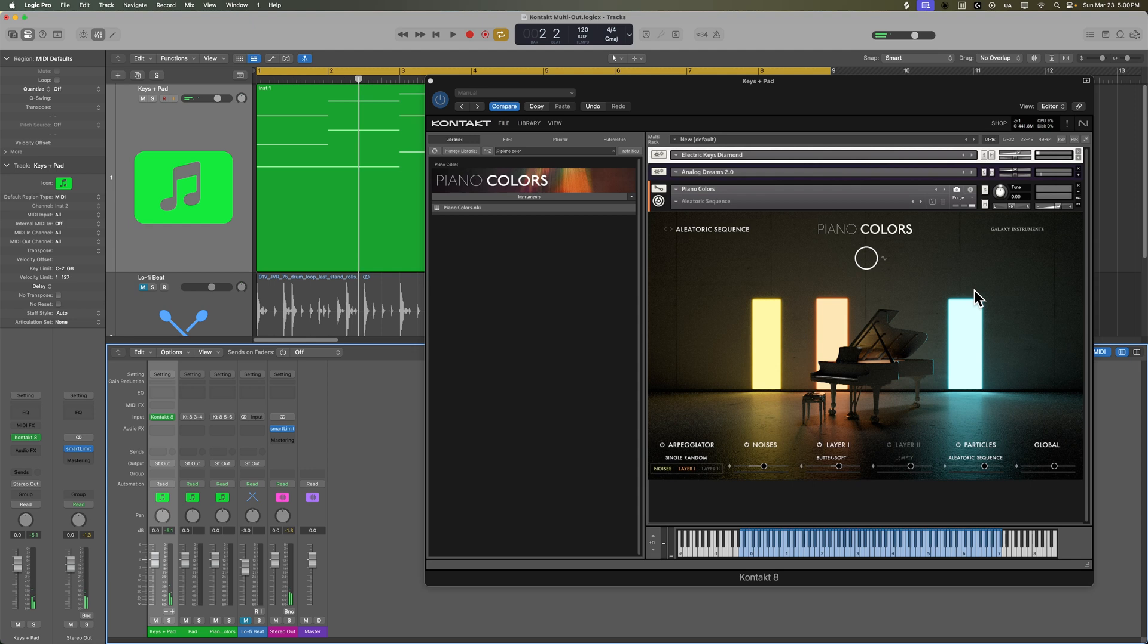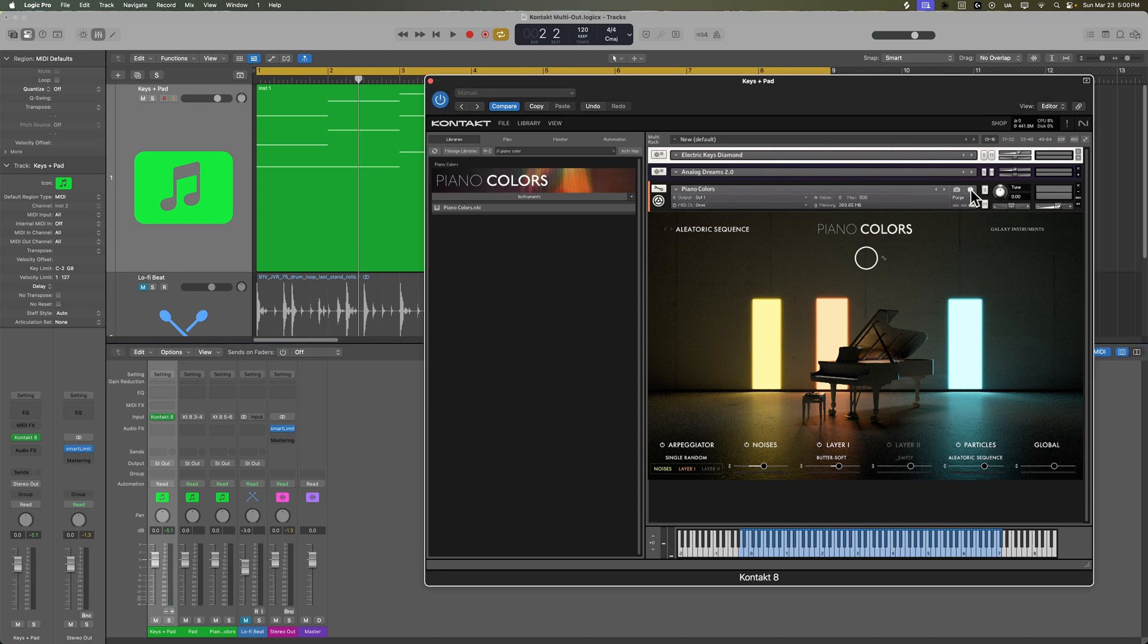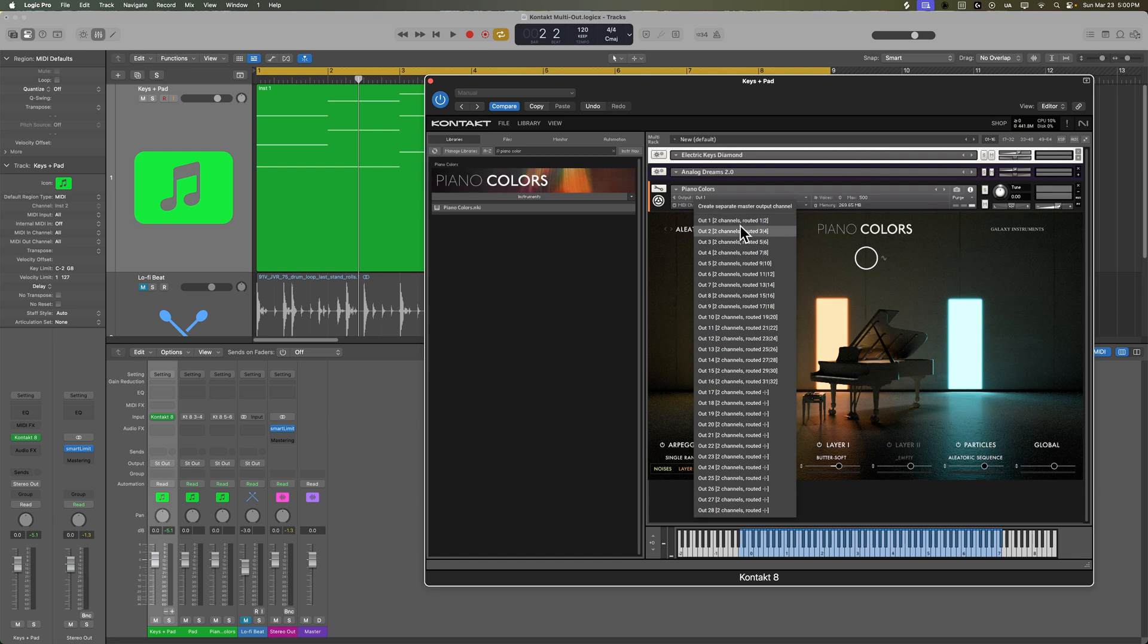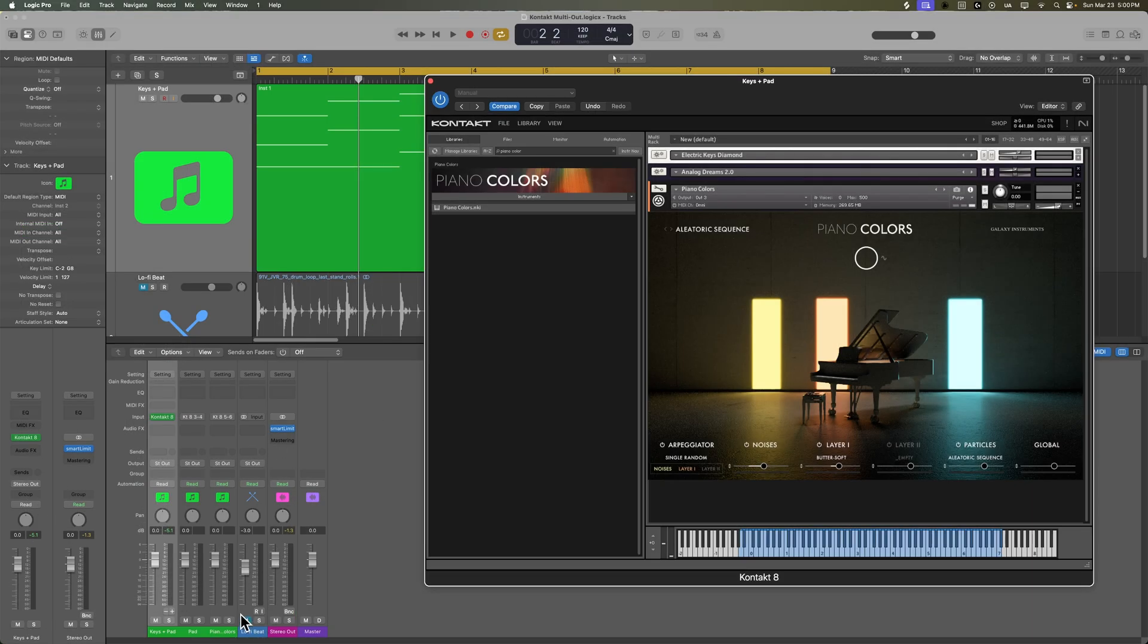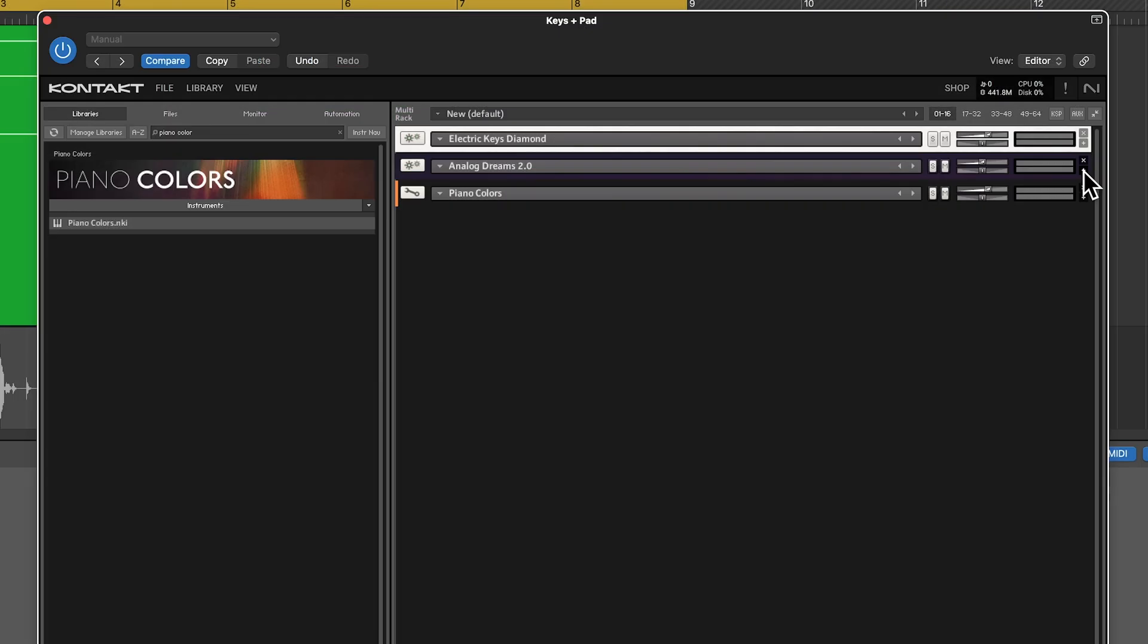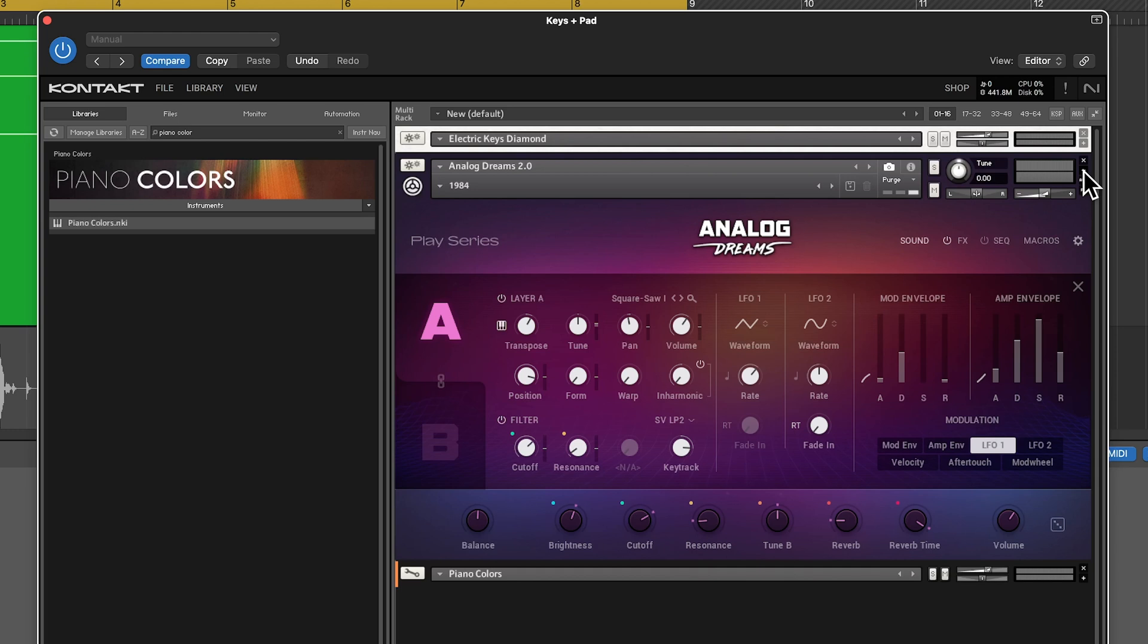So in Kontakt you're going to go to one of your instruments and click the I button here and then go to the output routing and change that to the output you want so output one is the first channel output two is the second channel and output three is the third channel. So I'll select output three and so that's going to send piano colors over to this track.